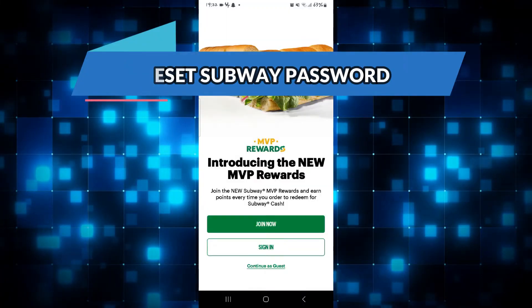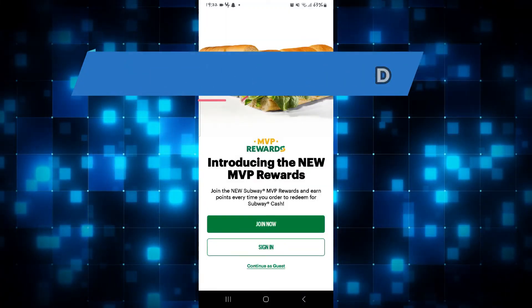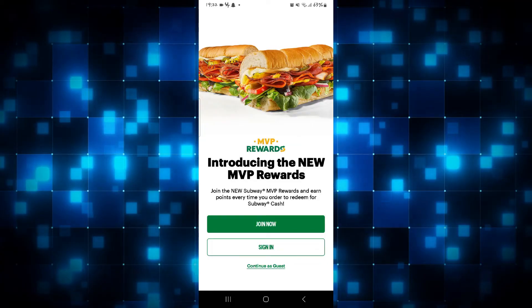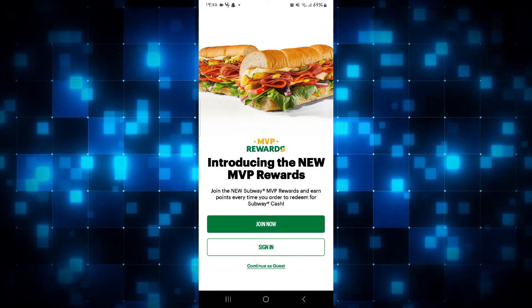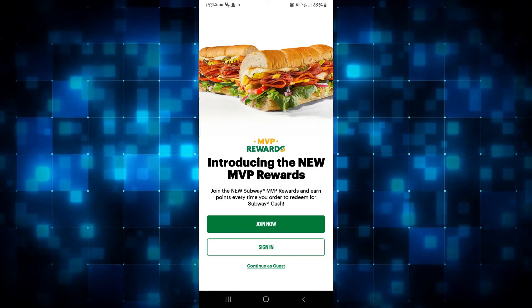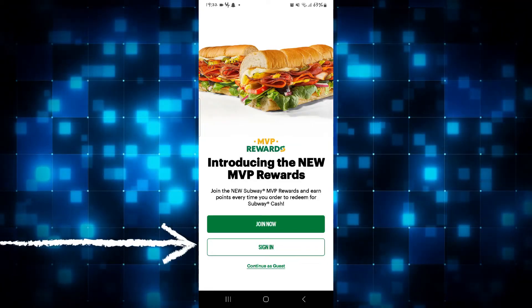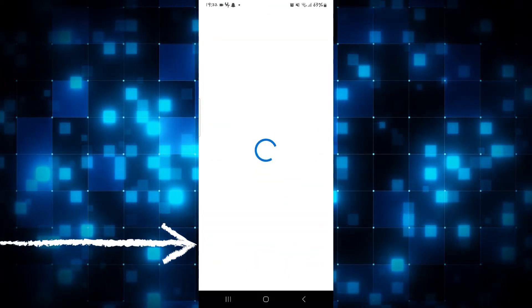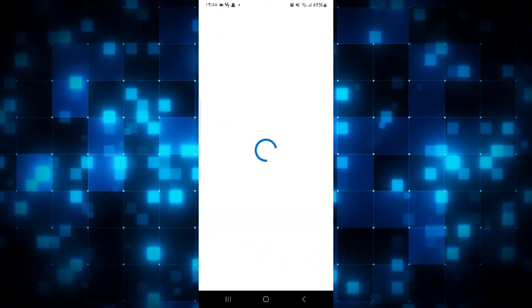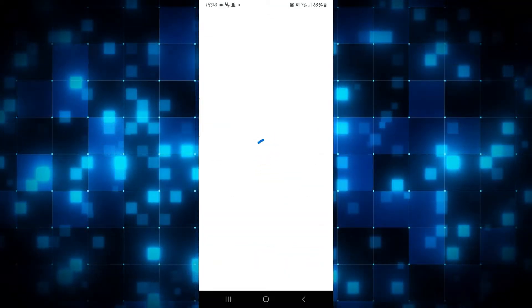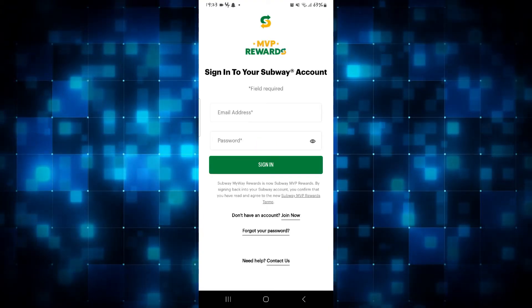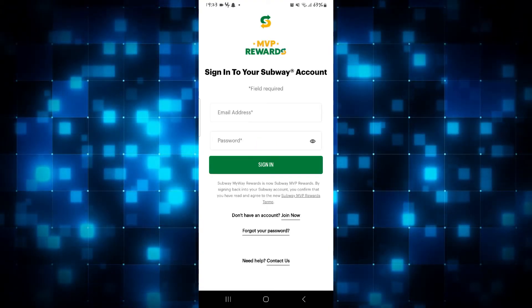First of all, open up the Subway application on your device. If you haven't logged into your account already, you will see the Join Now as well as the Sign In button at the home page. Go ahead and tap on the Sign In button to proceed with logging into your account, and you will be asked to enter your credentials including your email address and your password.